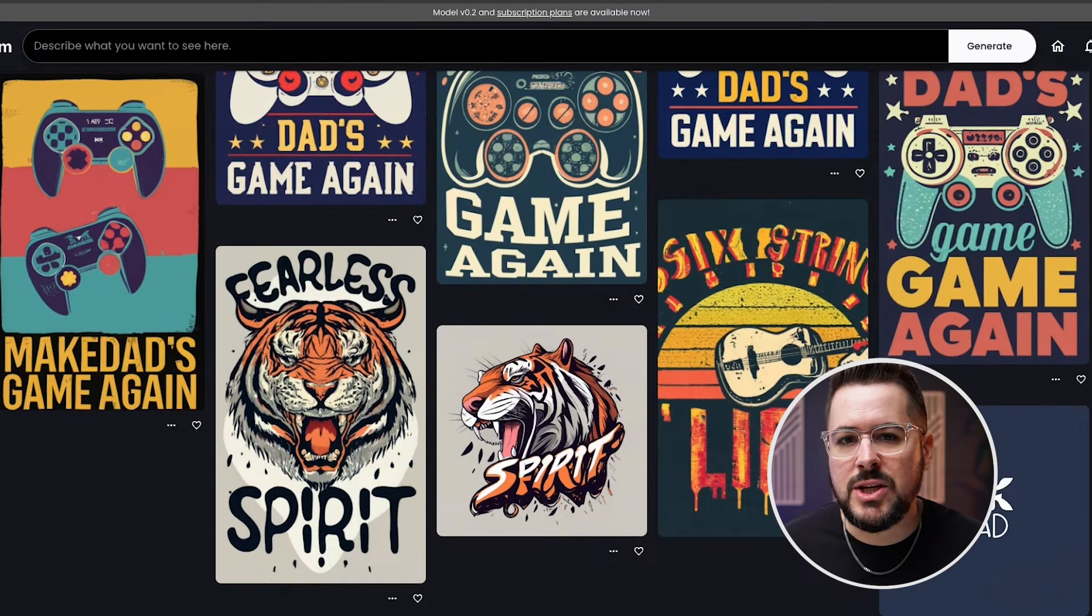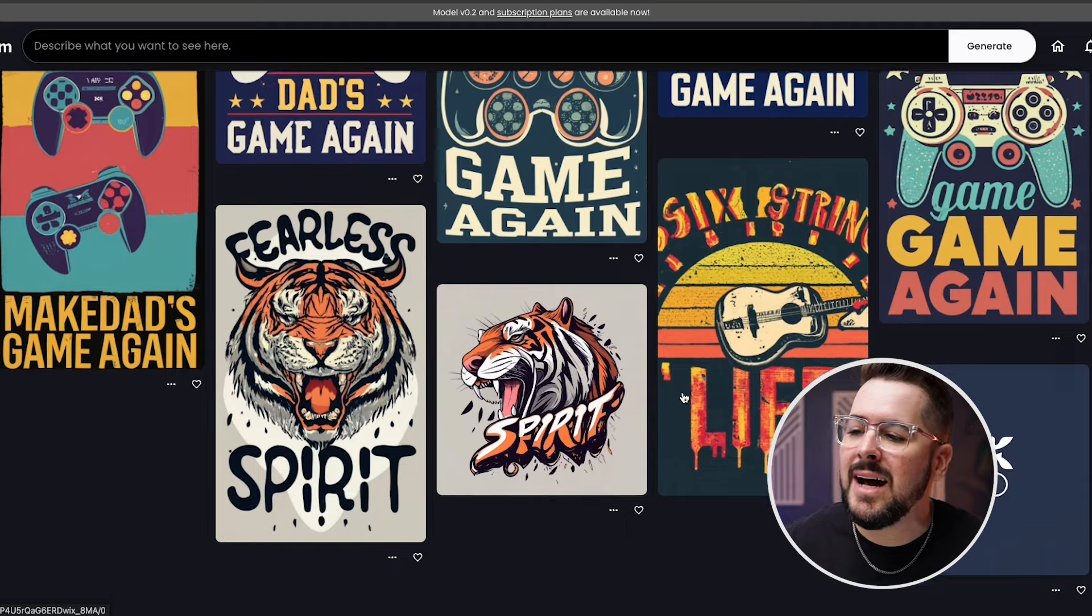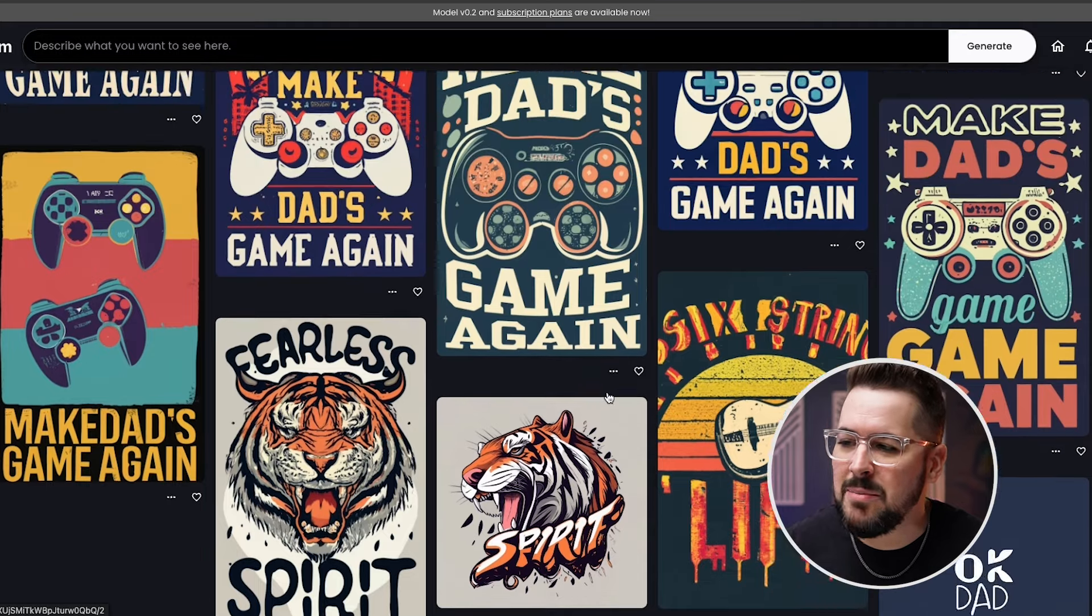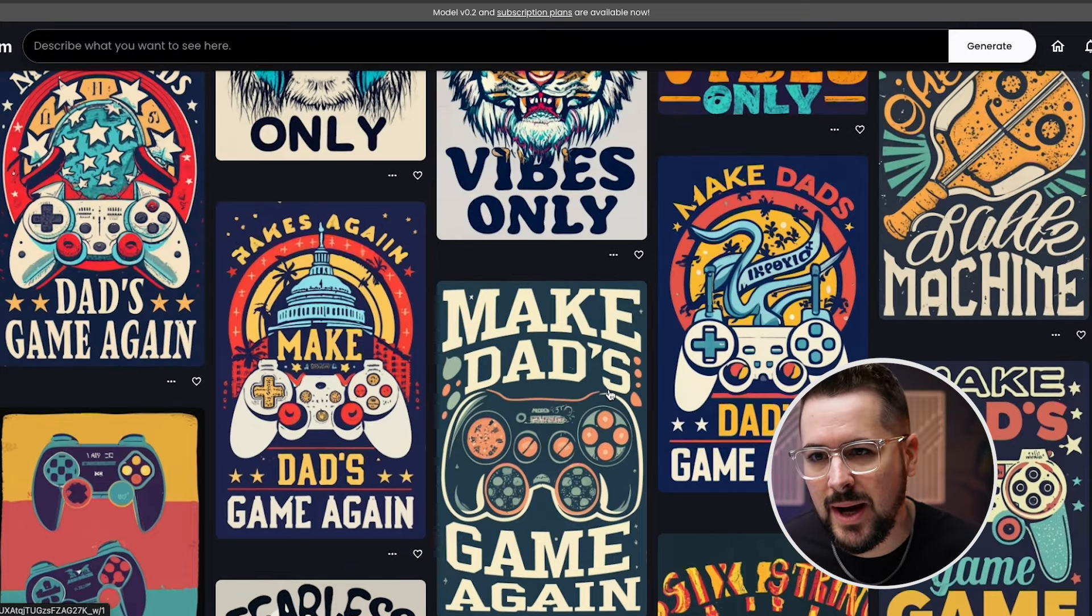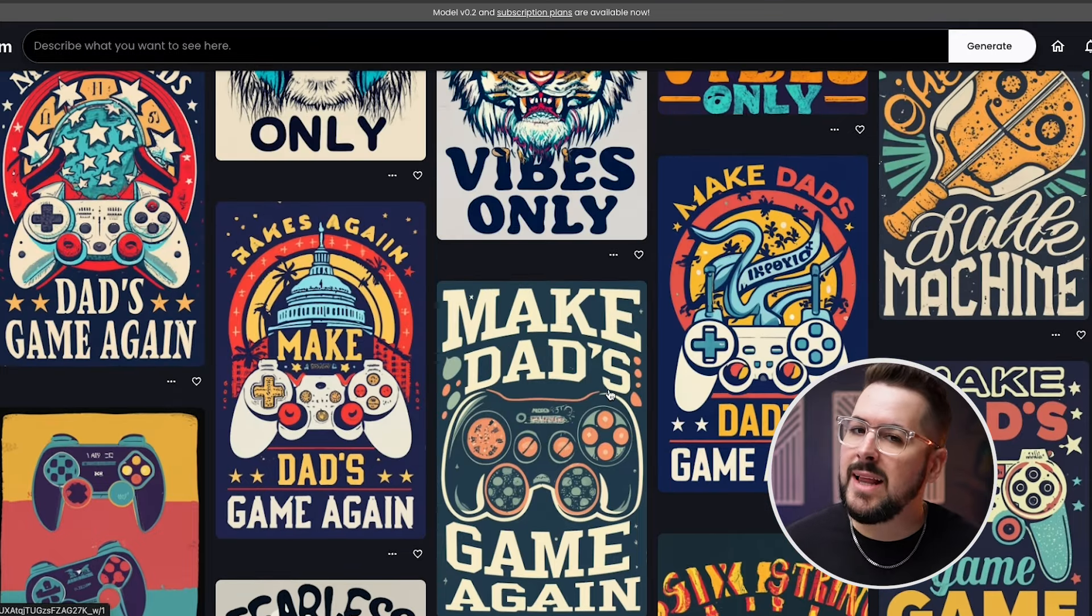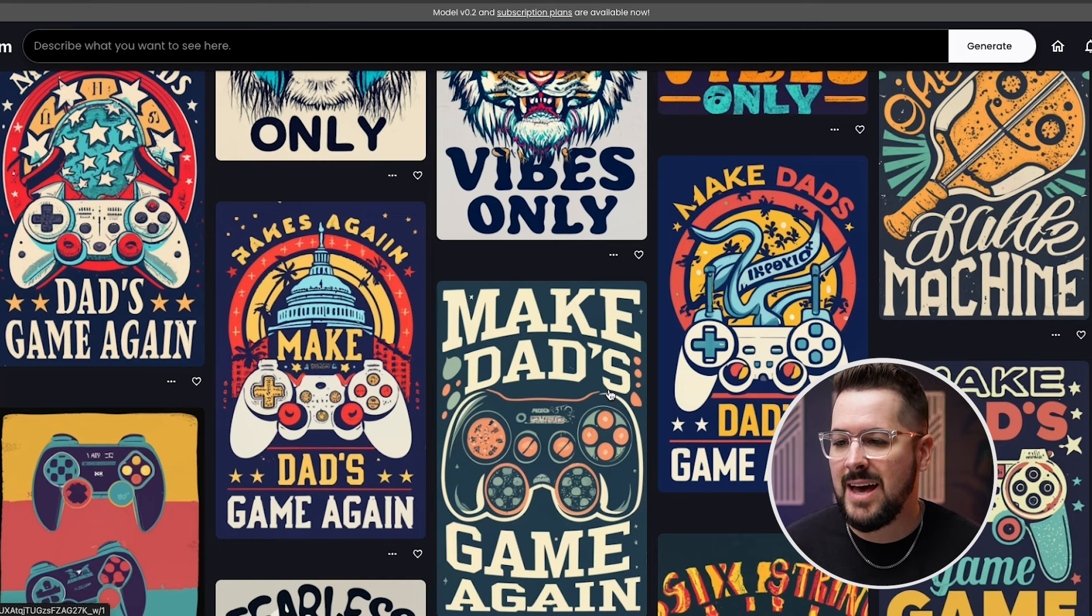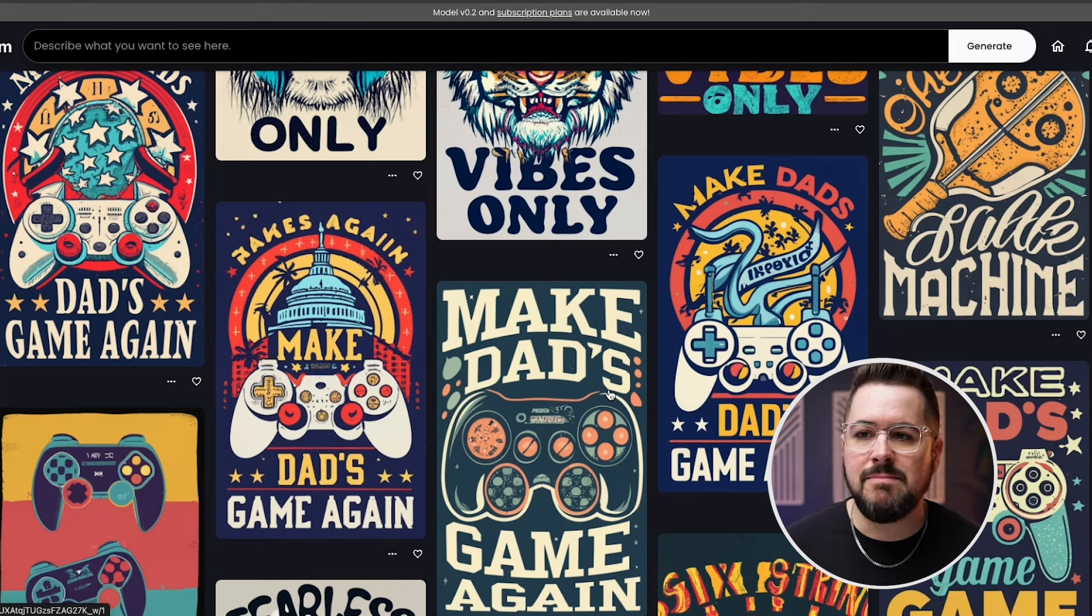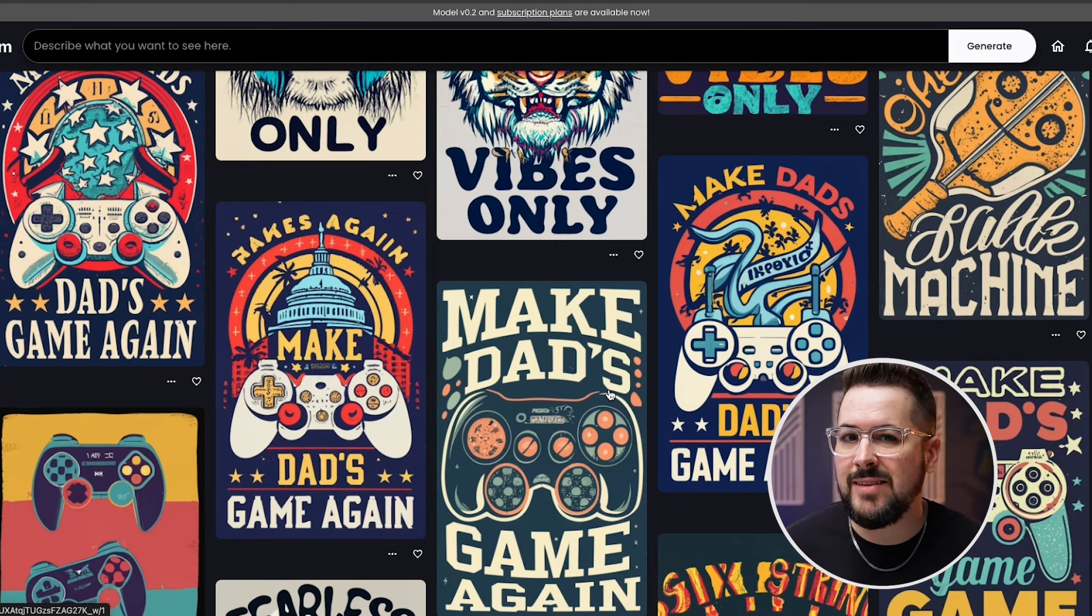The other option that I love is called Ideogram. And the main reason I love Ideogram is because the designs definitely come out more print ready for print on demand. And Ideogram can handle text a little bit better than Midjourney can, as you can see here with the tiger vibes, the make dad's game again, just a few examples here of what I've done in Ideogram. And so I really like Ideogram for that purpose, handling text, more print ready designs, designs that won't need a lot of editing afterwards. Ideogram can be a great tool.